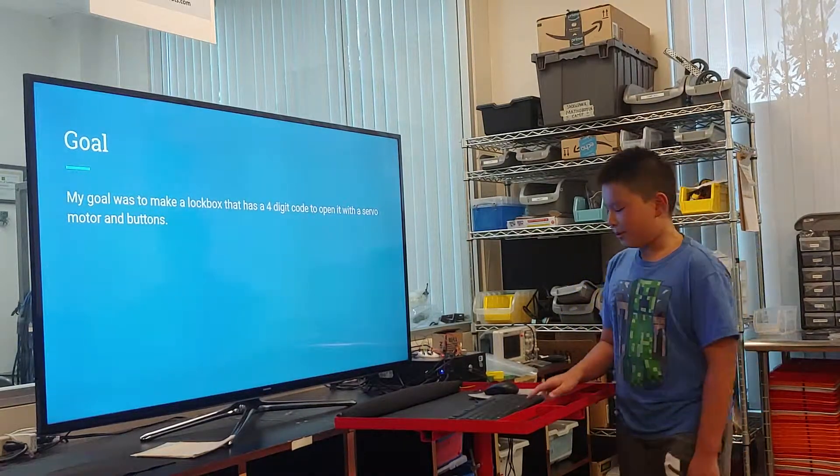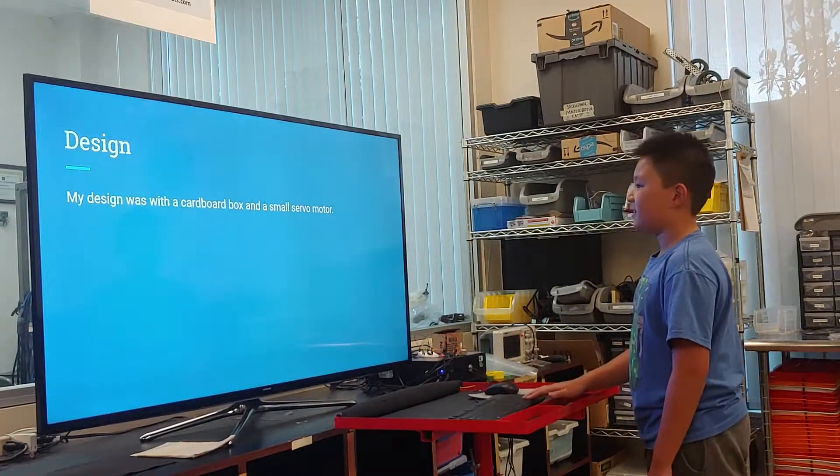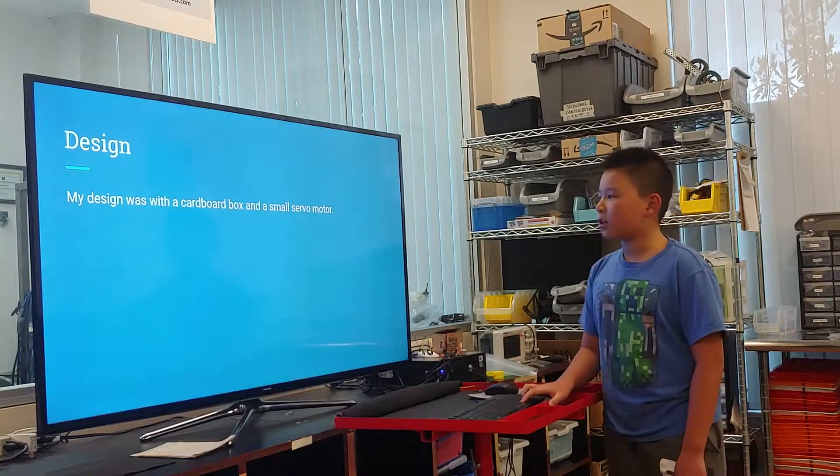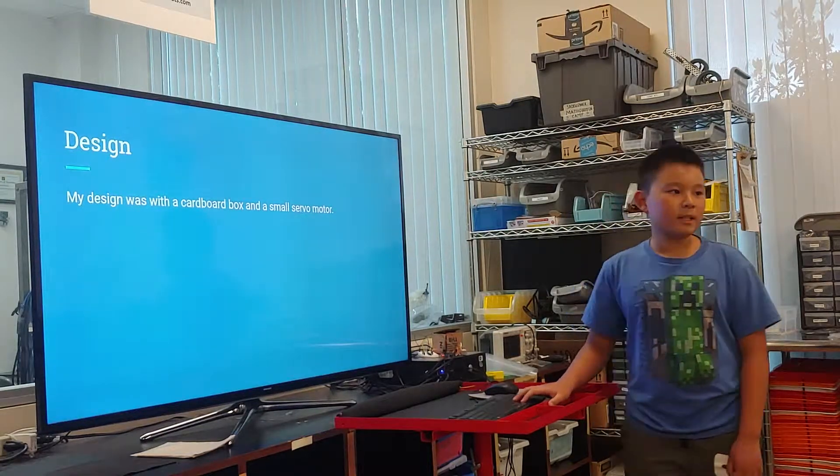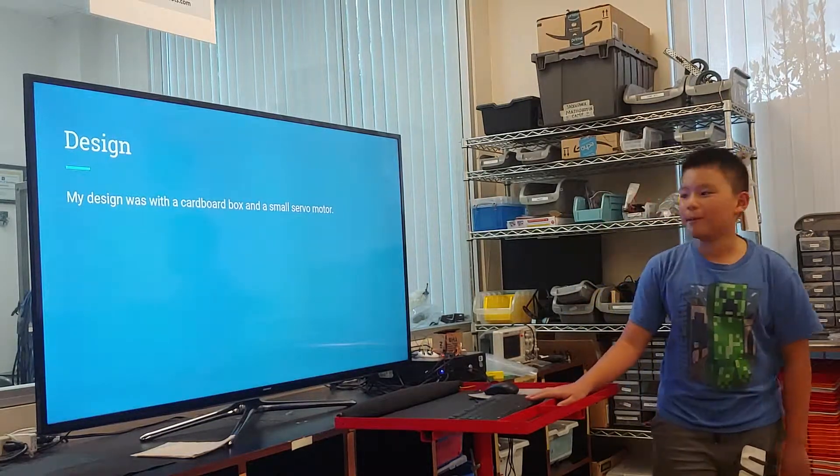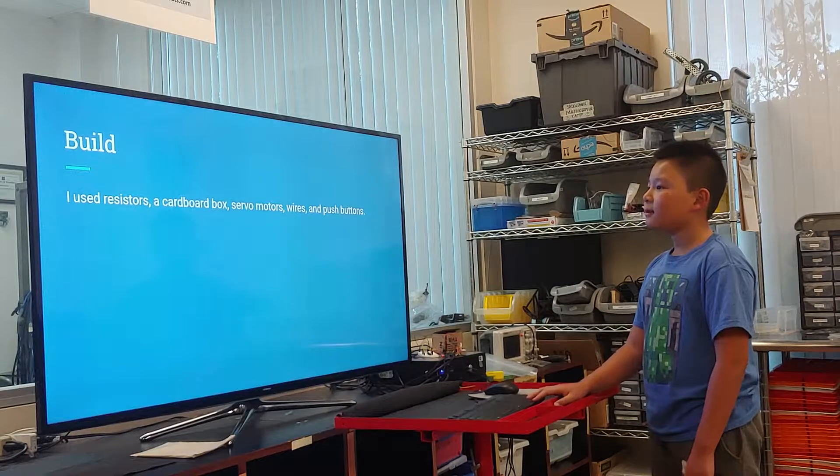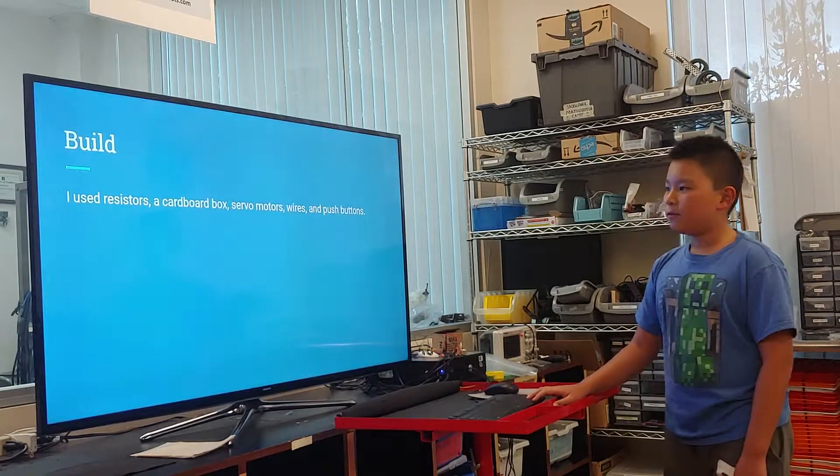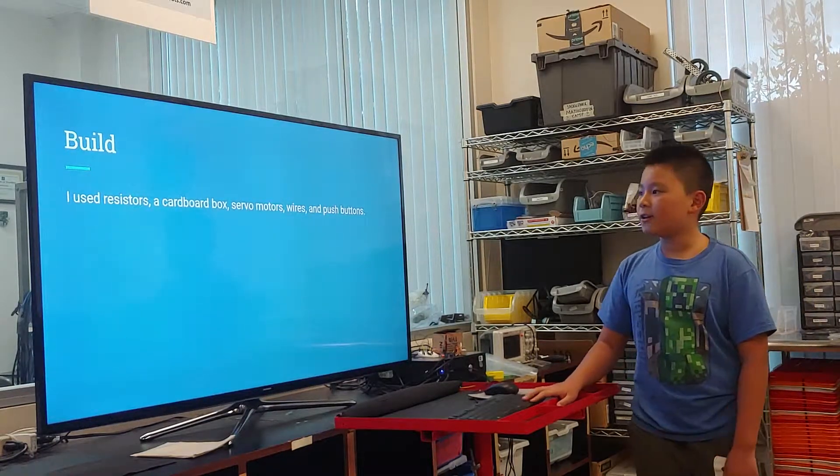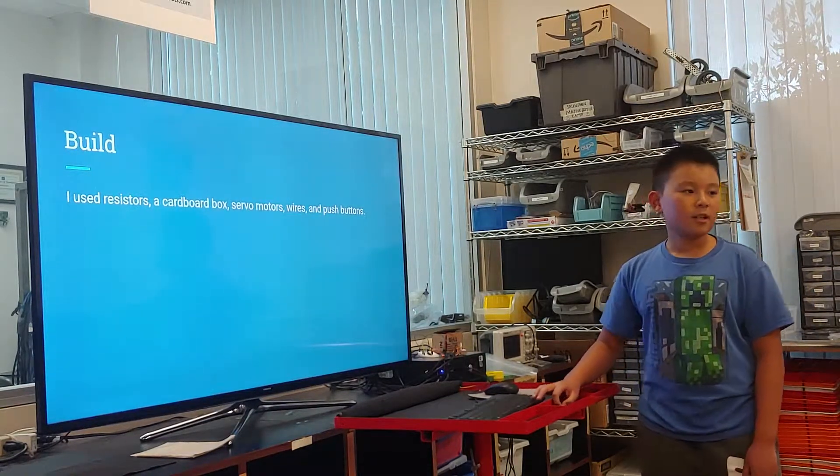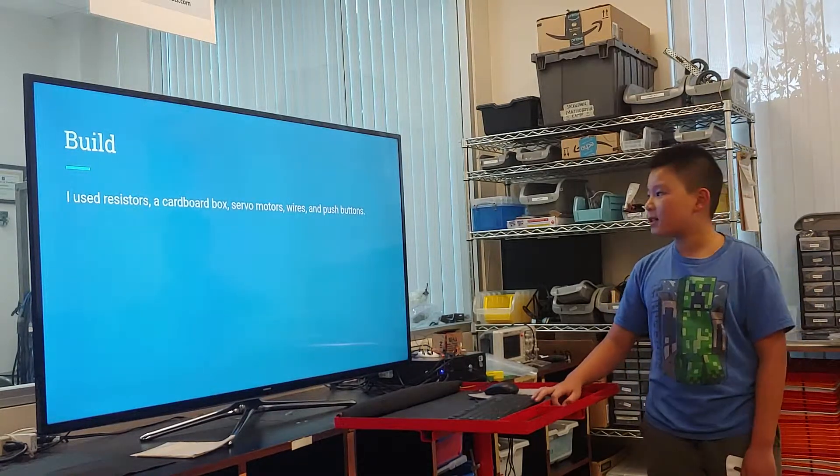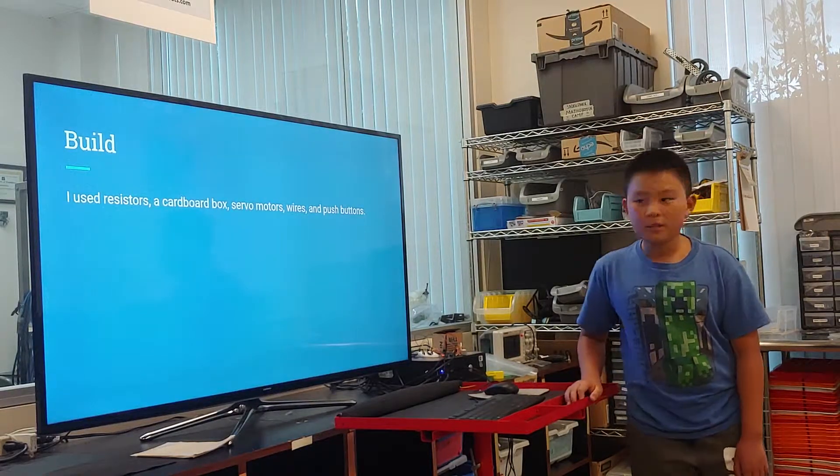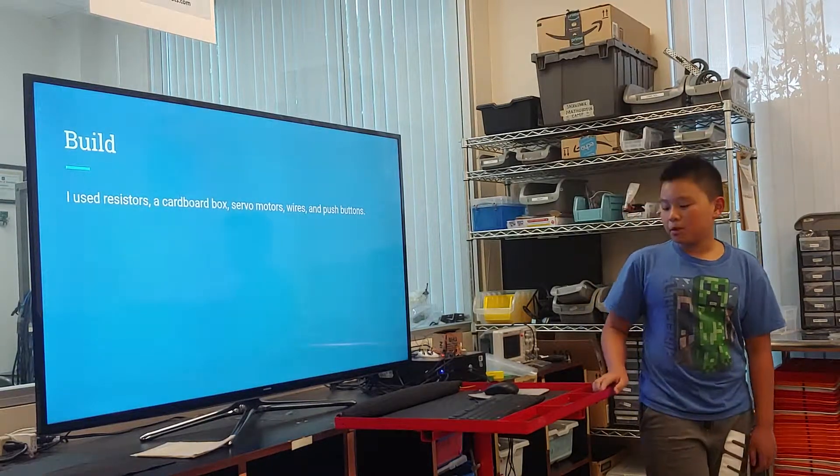My design was with a cardboard box and a small servo motor. For the materials I used, I used resistors, a cardboard box, servo motors, wires, and push buttons.